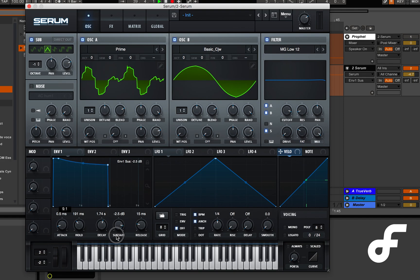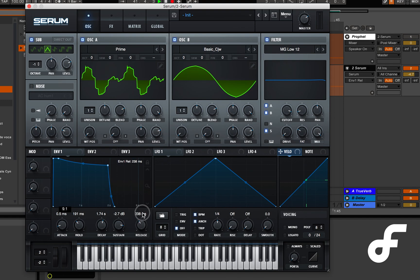And in this patch we only use one envelope because like I mentioned before this is a fairly simple patch. There's actually not a lot going on but sometimes less is more.